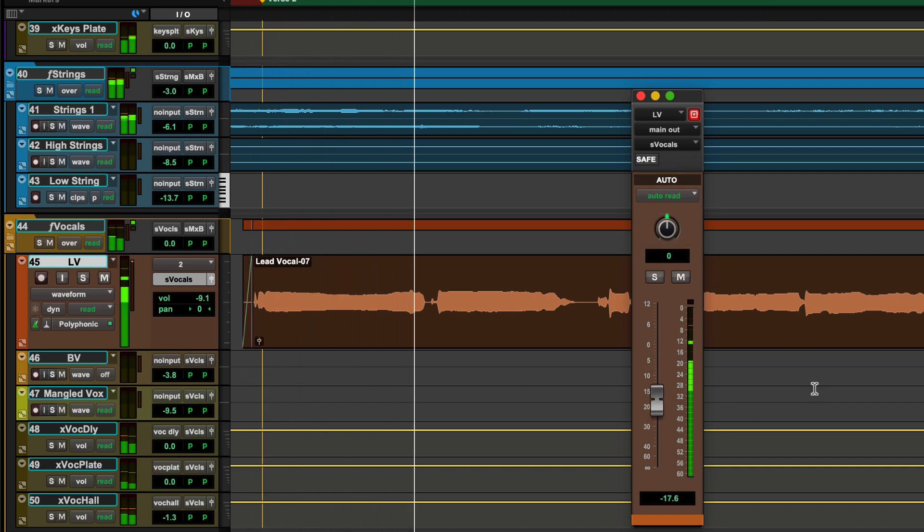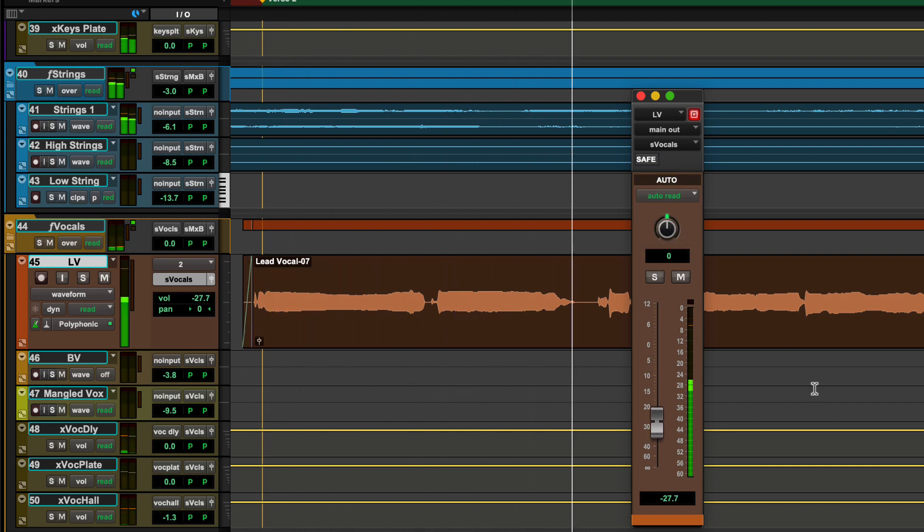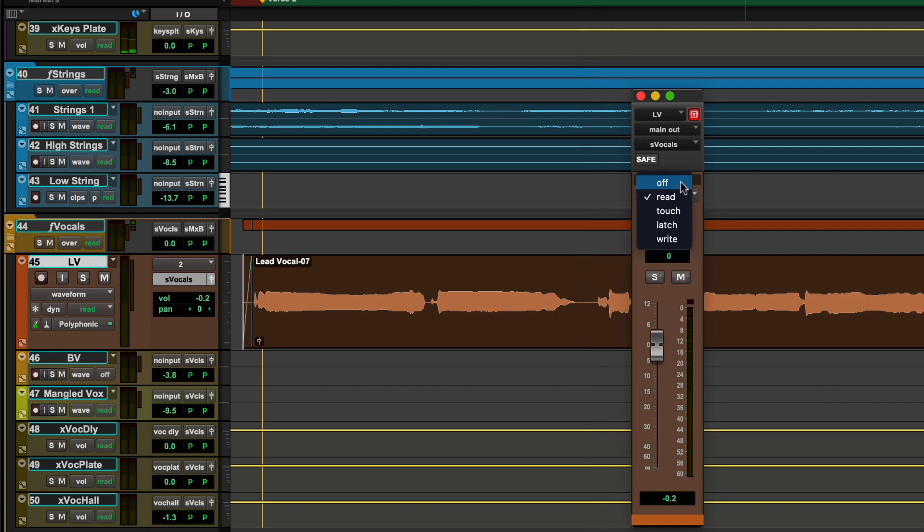To stop the track from playing back previously written automation, simply toggle the automation mode selector into off mode.